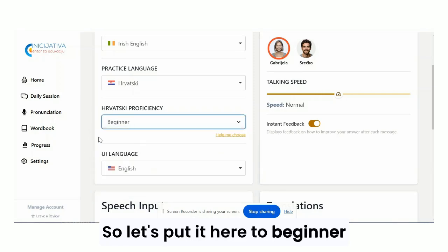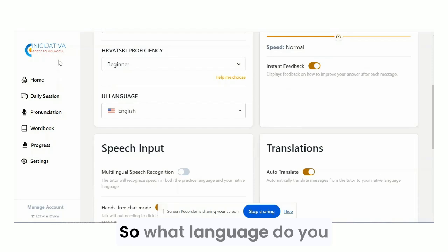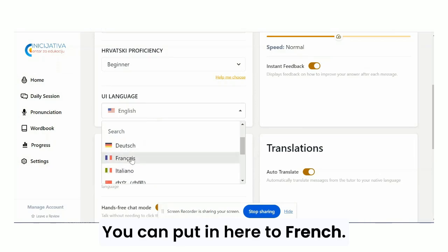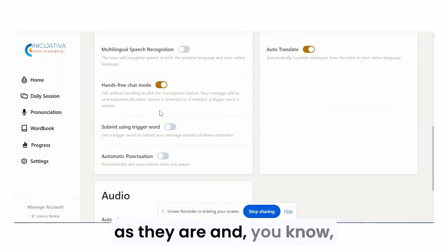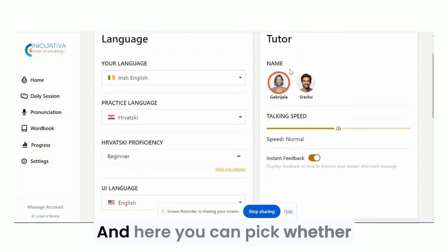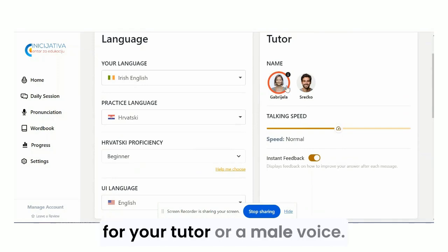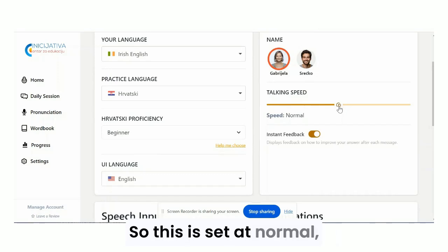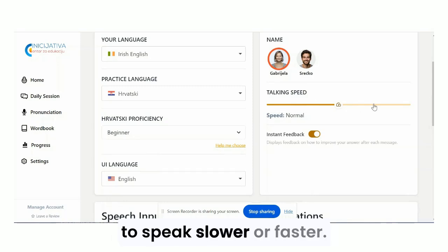Let's set the level to beginner. Then the user interface language — so what language do you want all of this in? If you're French, you can set it to French and it'll turn all of this into French. The rest of the settings you should leave as they are. Always make sure this one is off. Here you can pick a female or male voice for your tutor, and you can adjust the talking speed — it's set at normal everyday speaking pace, but you can make it slower or faster.